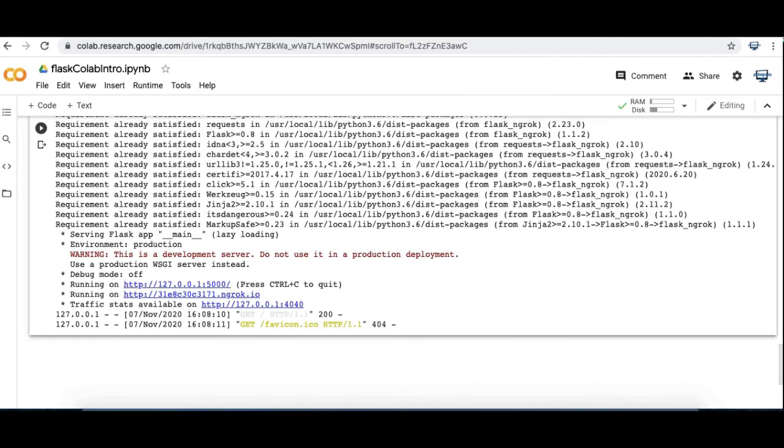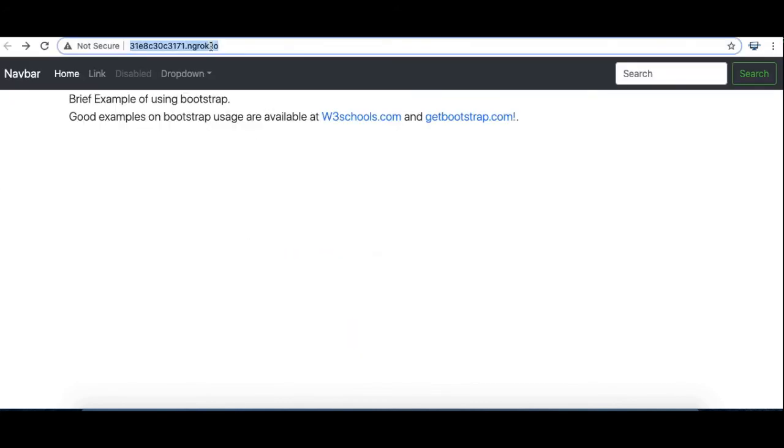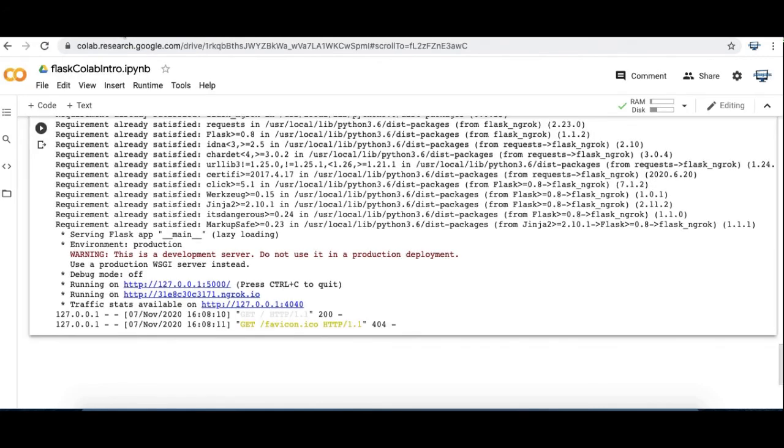So I can stop that just as before. And now the website no longer exists. So that's basically it for a starting example. I plan to make subsequent tutorials.